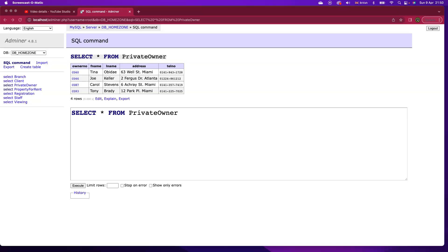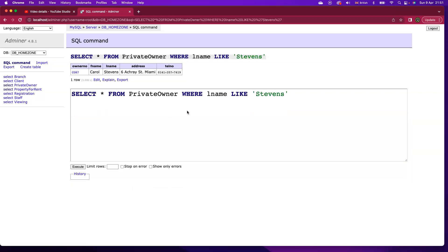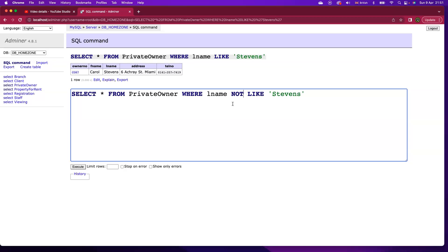We've already seen the LIKE keyword that's absolutely central to the WHERE clause in SQL statements. So for instance, if I want to say select all from private owner, and I can see the table above, for instance anywhere where the last name is Stevens, I'm using the LIKE keyword there. And I can also use NOT LIKE.